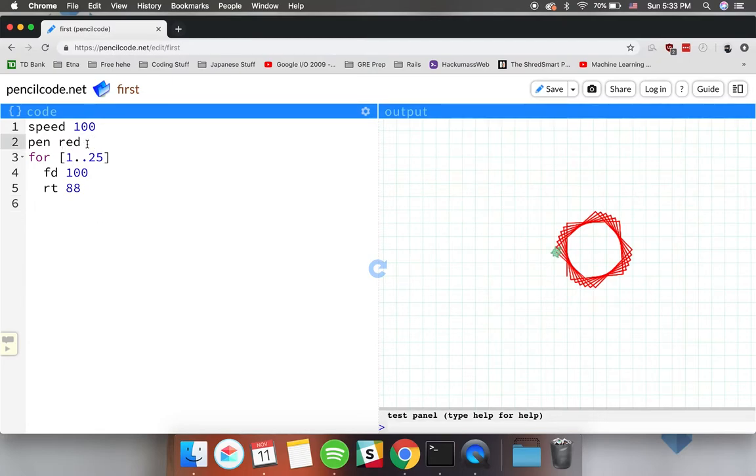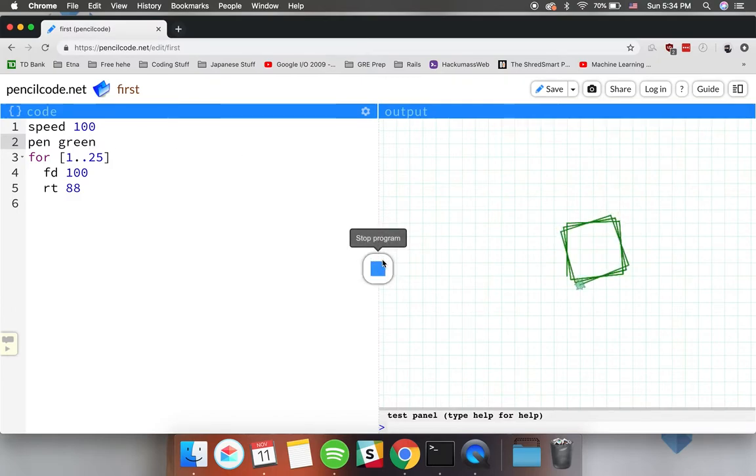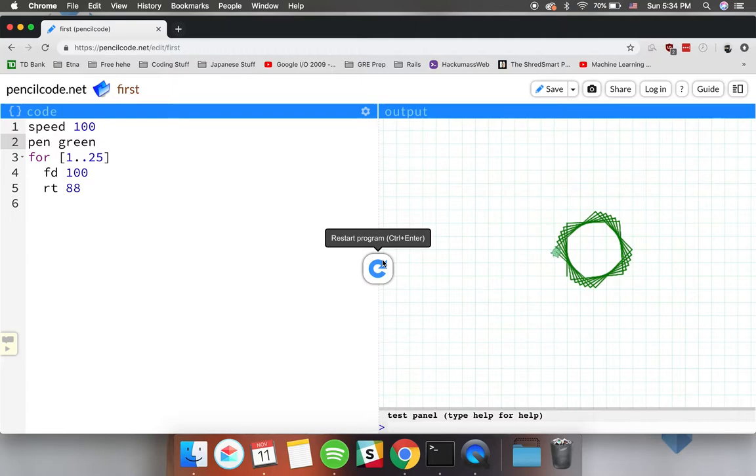For example if you wanted to change the color of the pen from red to green we can do that and then run it. As you can see those are the results.